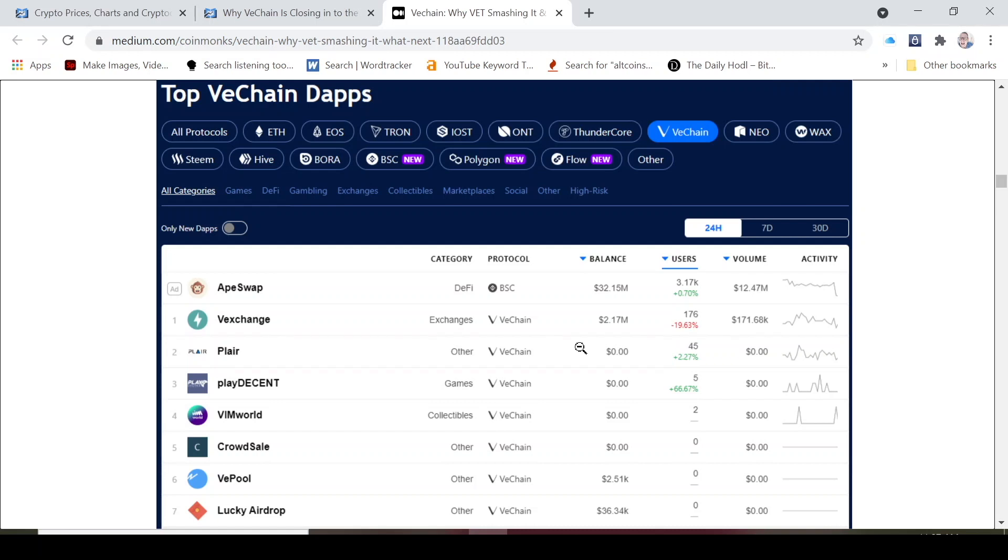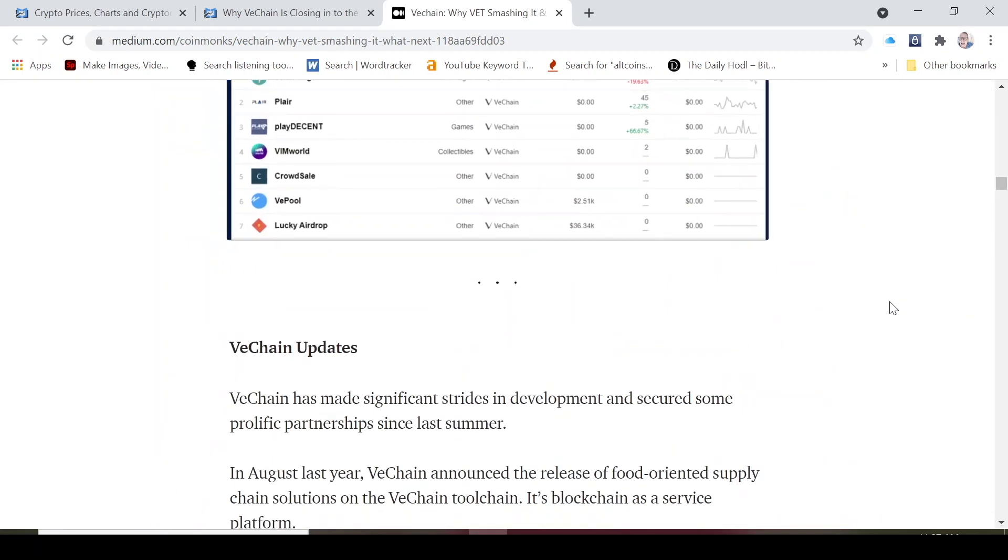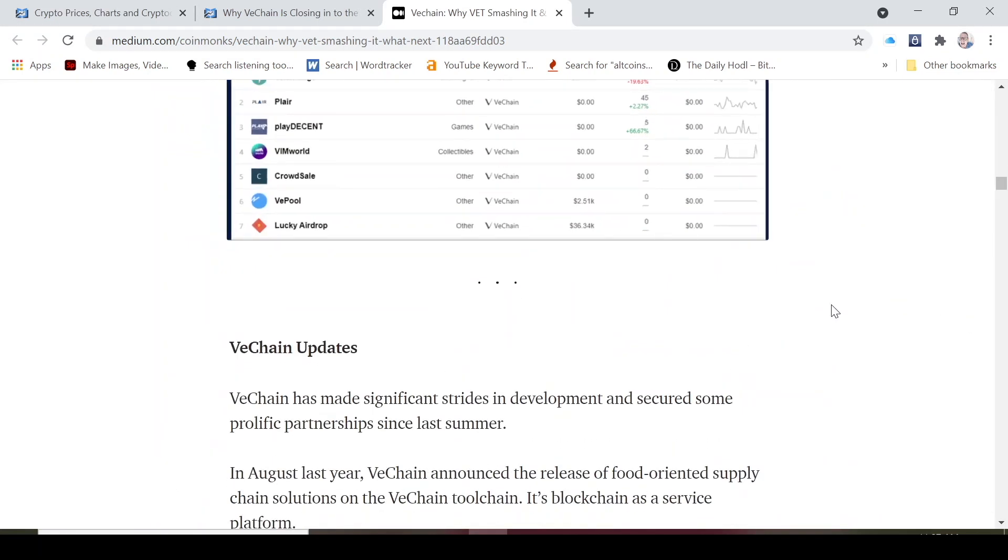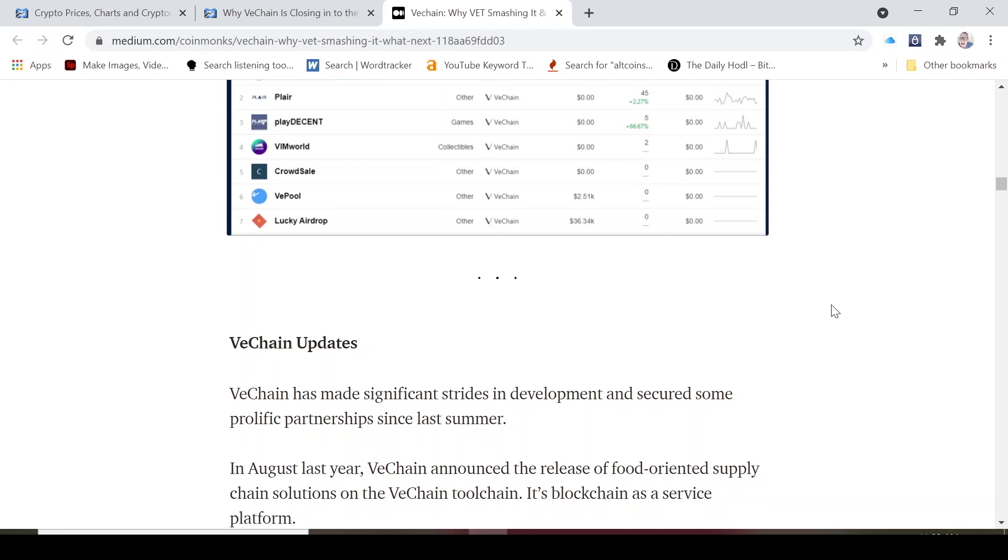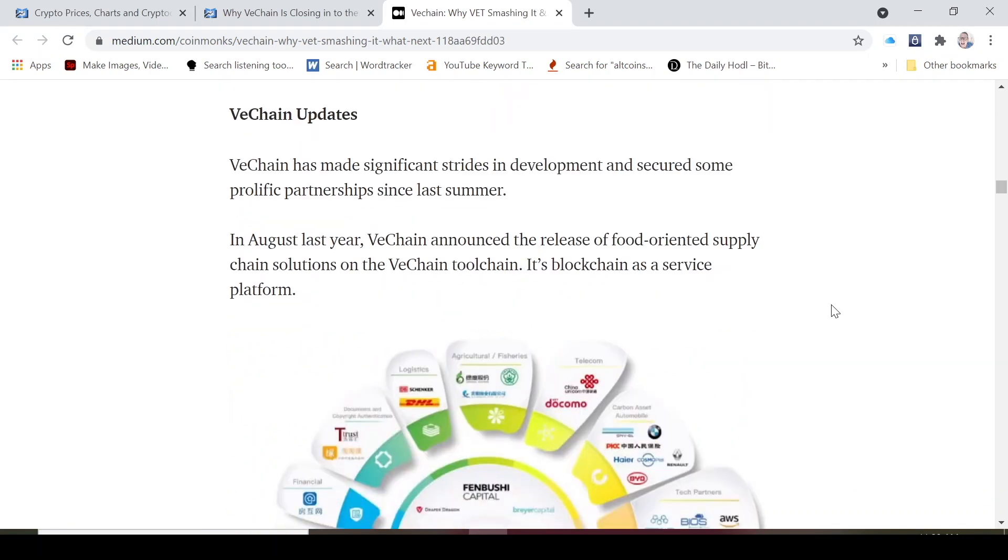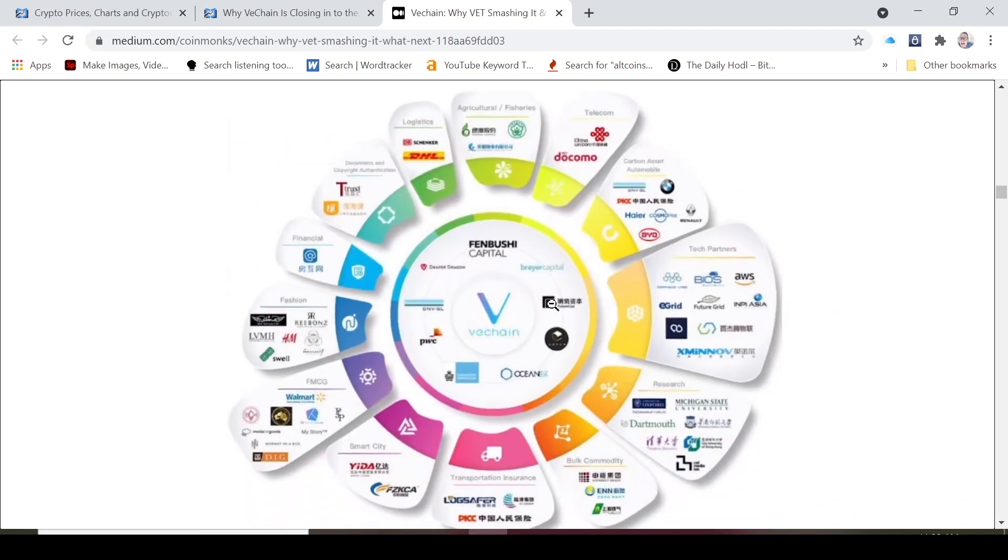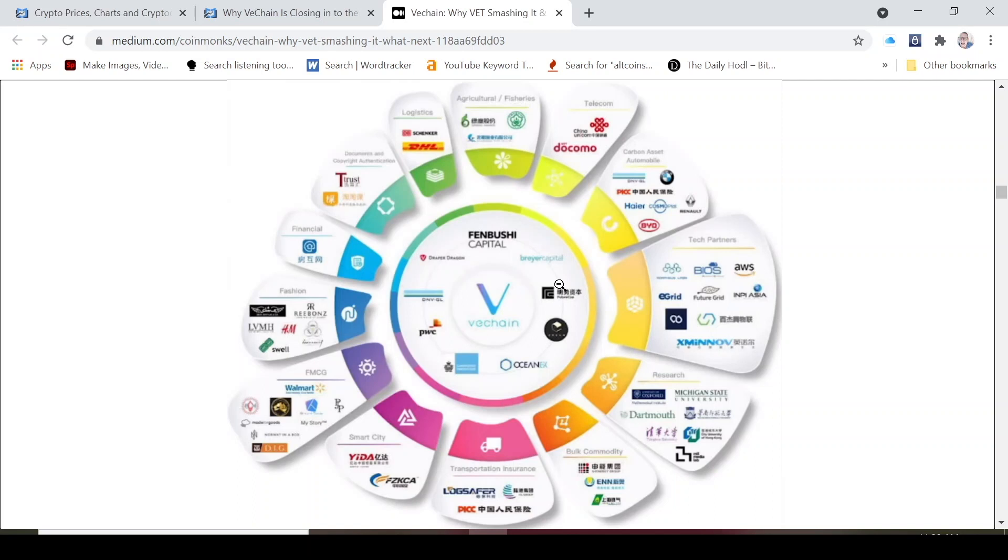People are building tokens and dApps on top of the VeChain. In terms of its utility and tokenomics, it's still pretty cool. VeChain has made significant strides in development and secured some prolific partnerships since last summer. Some of these partnerships, you can see here, big companies, major strategic alliances.